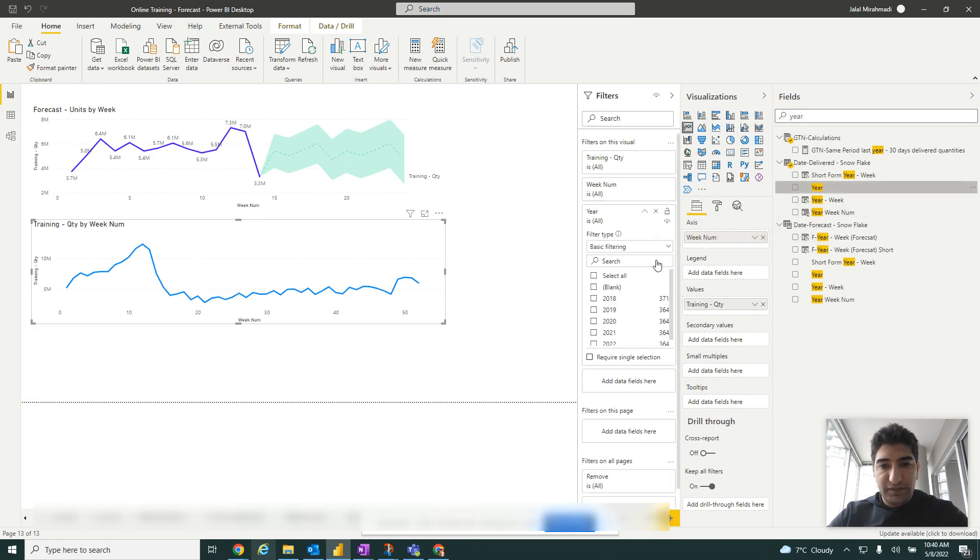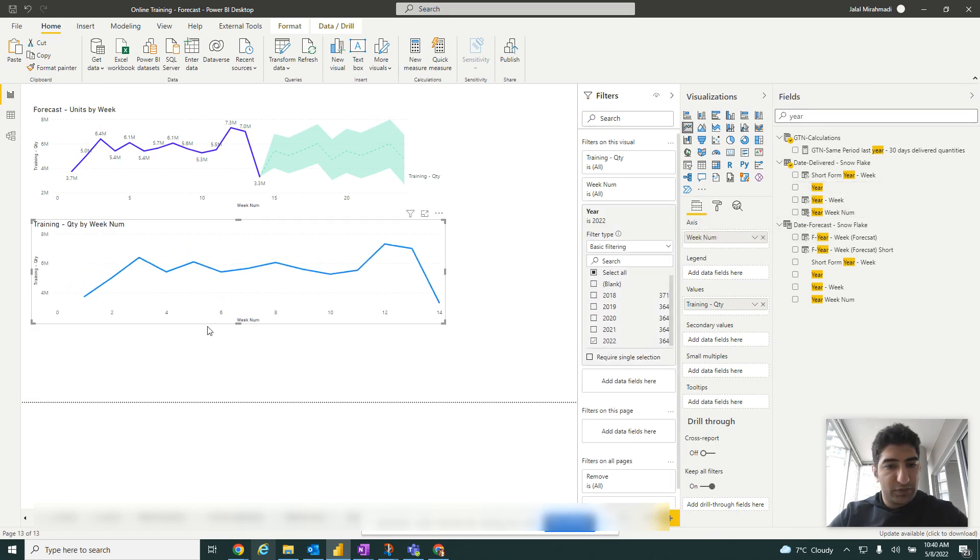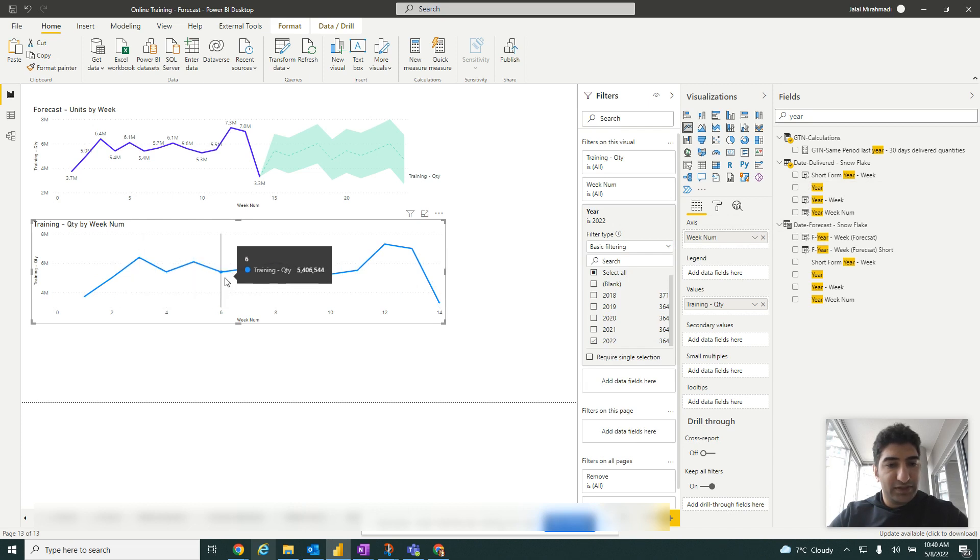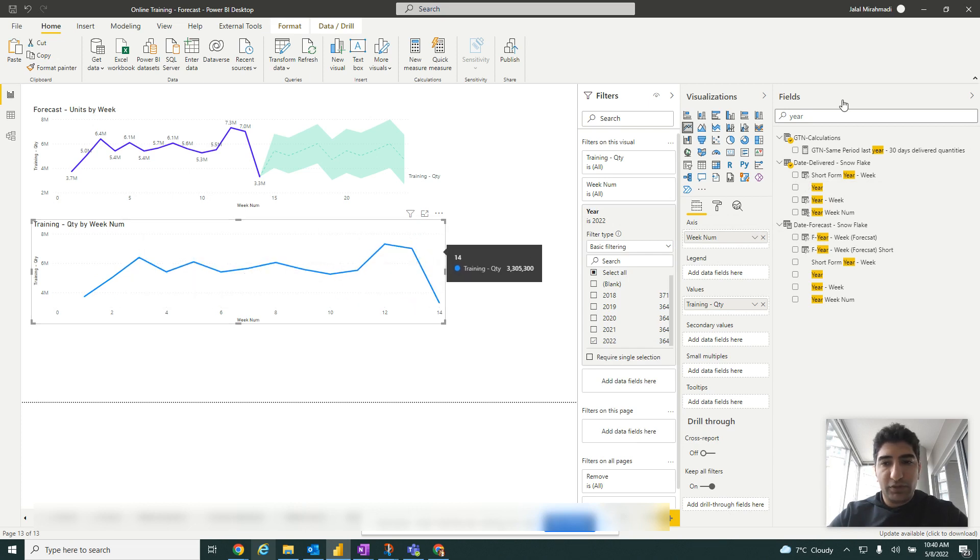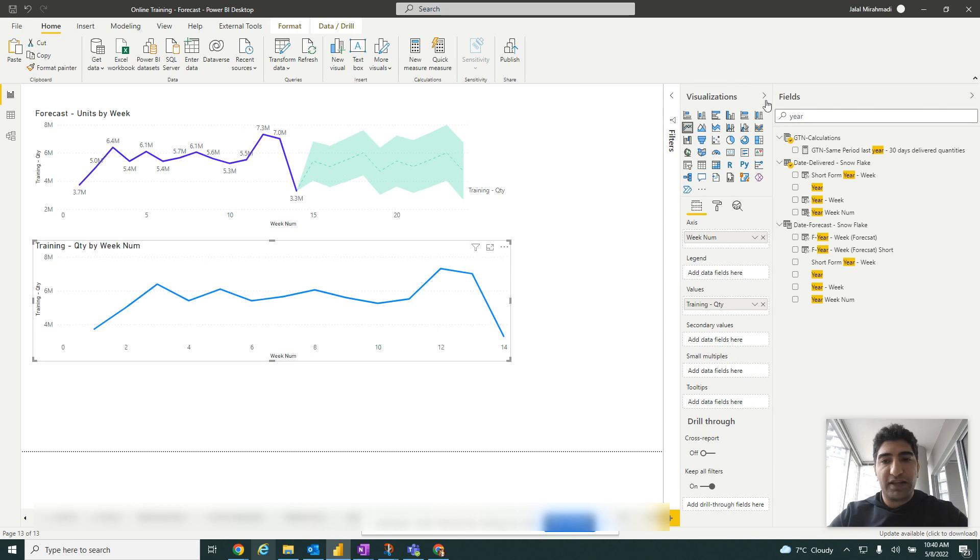Bring the filter here. We don't have, we have up to week 14. You can see the delivered units in the past. What we're going to do now is add the forecast.